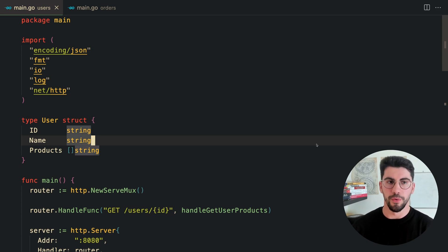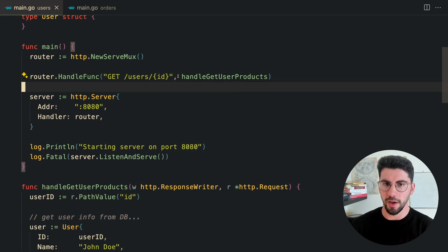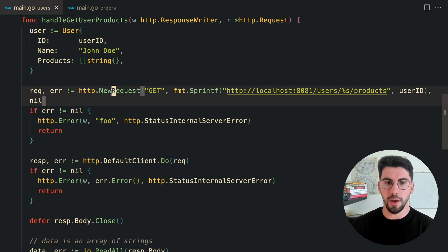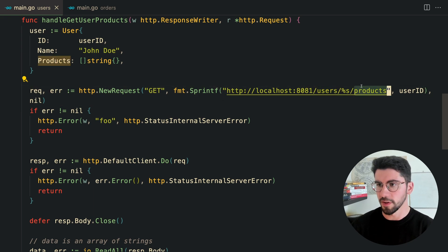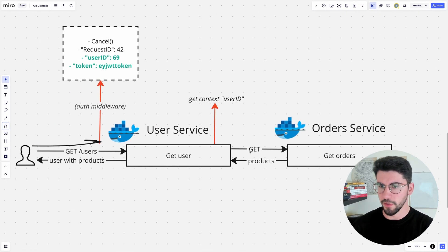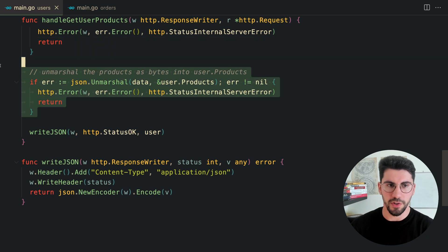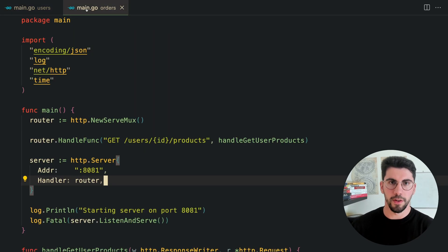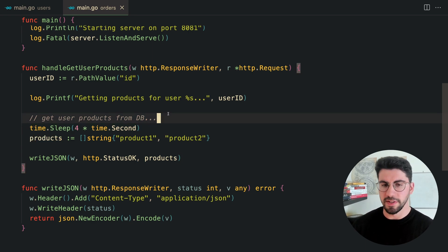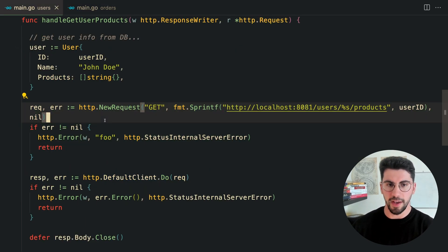Now let's look at the microservice example. Here I have a user service — a simple REST API with a user handler. It goes to the database, gets the user information, then makes a request to an external orders service endpoint. That's the service that might fail. On the orders service side, we're simulating an expensive database operation with a four-second timer, then writing the products back to the user.